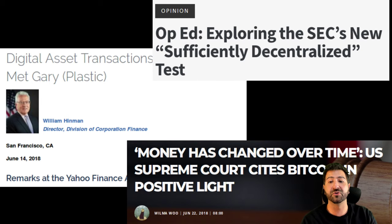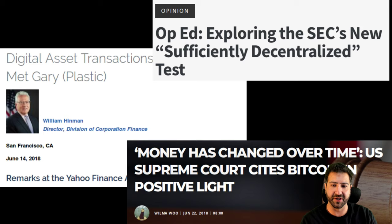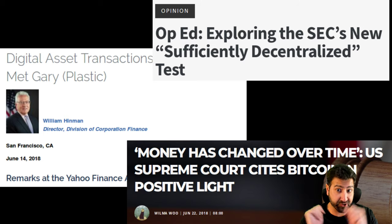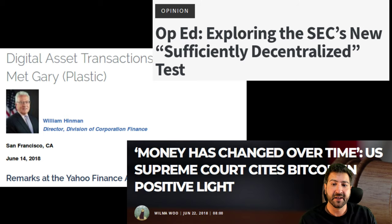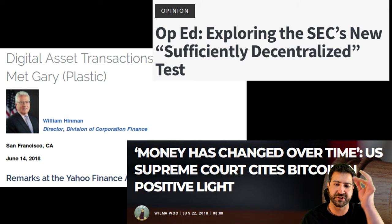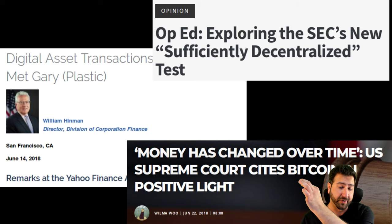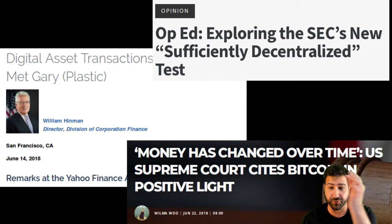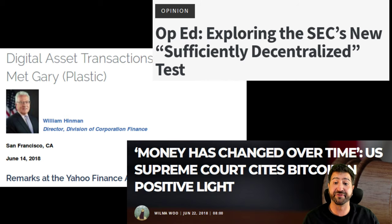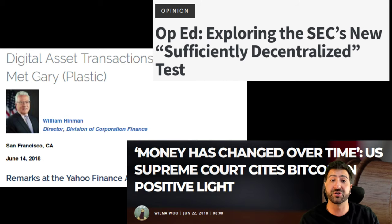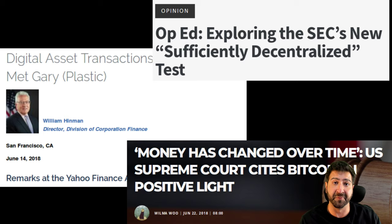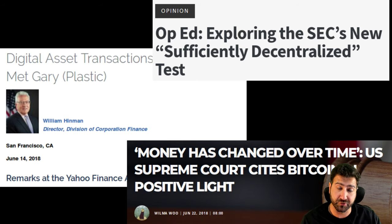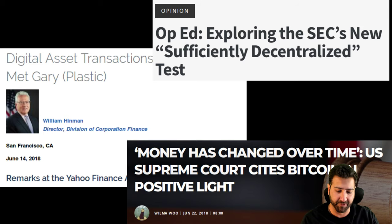I left you just before the break with William Hinman's 'sufficiently decentralized' comments from June 2018 — the idea that something that started off as a thing, then became not a thing, has to pass through some kind of boundary or phase separation. How did it change? What changed? Why did it change? When did it change?